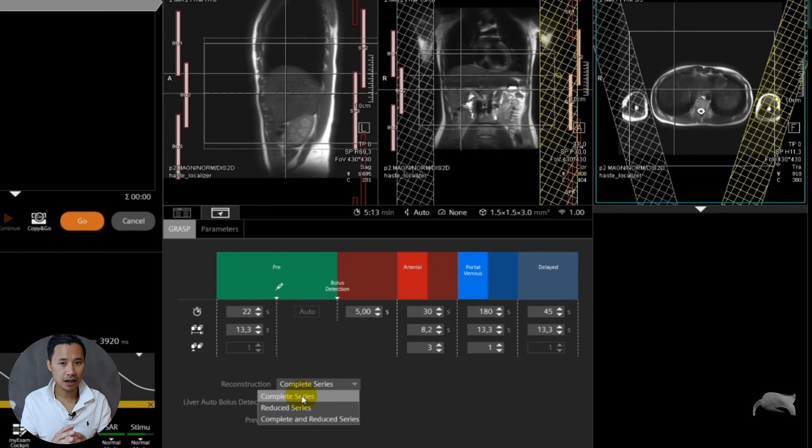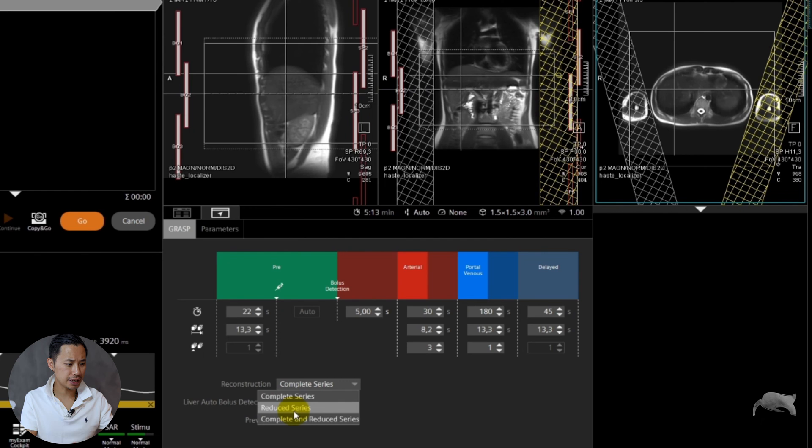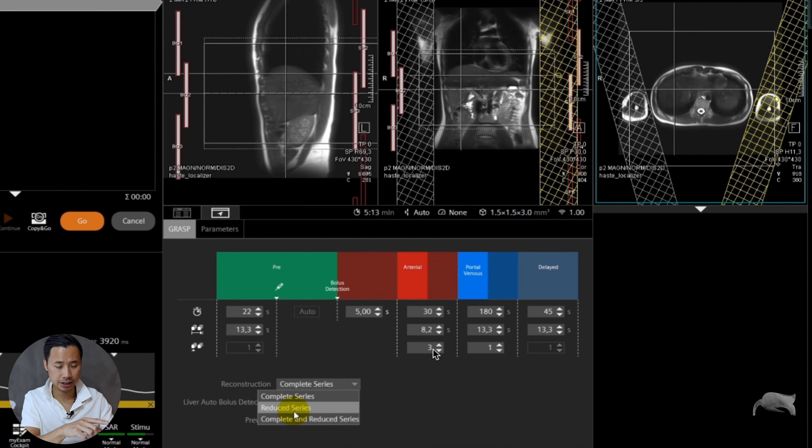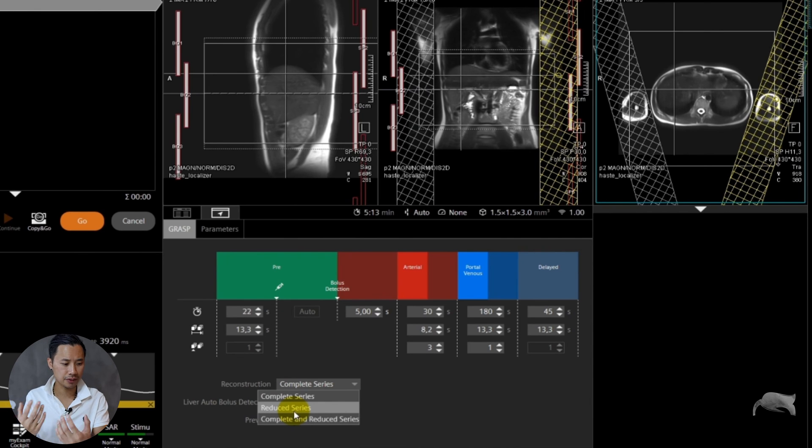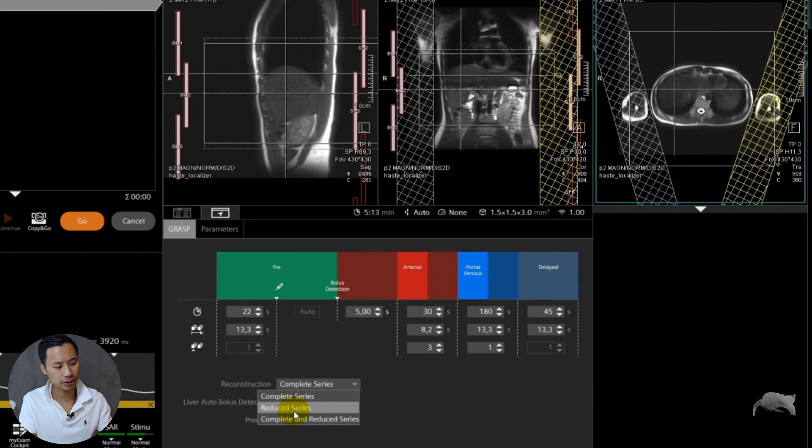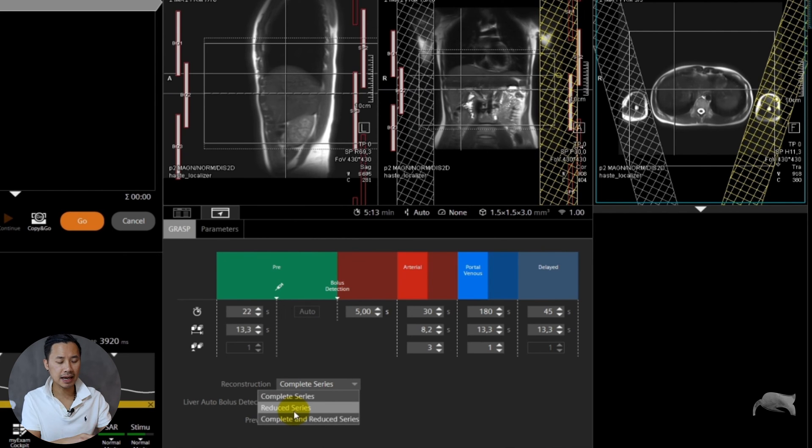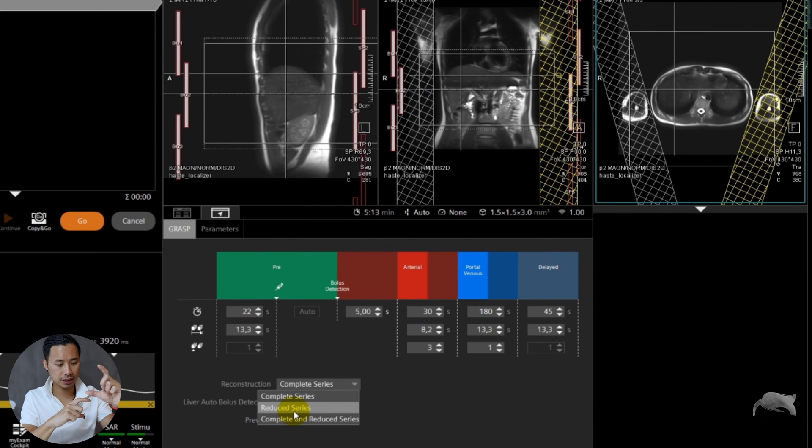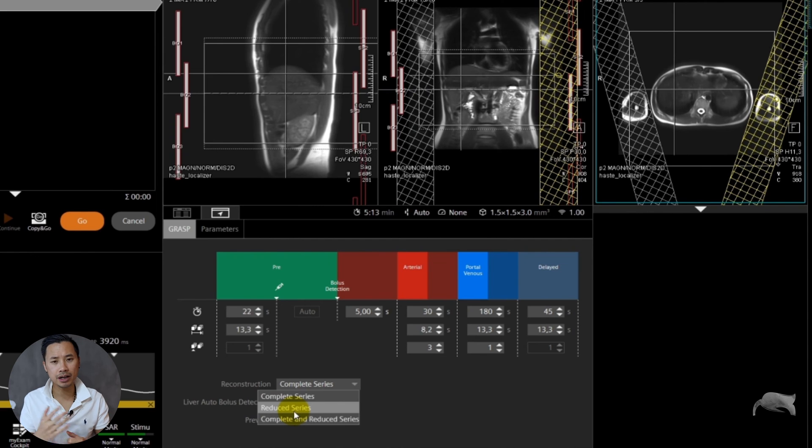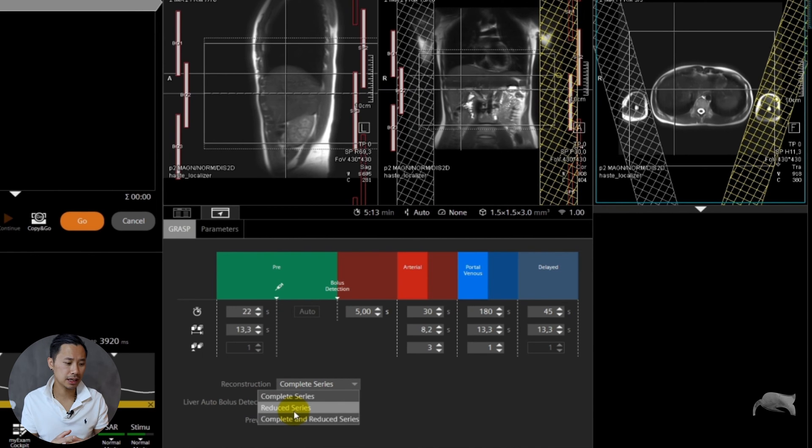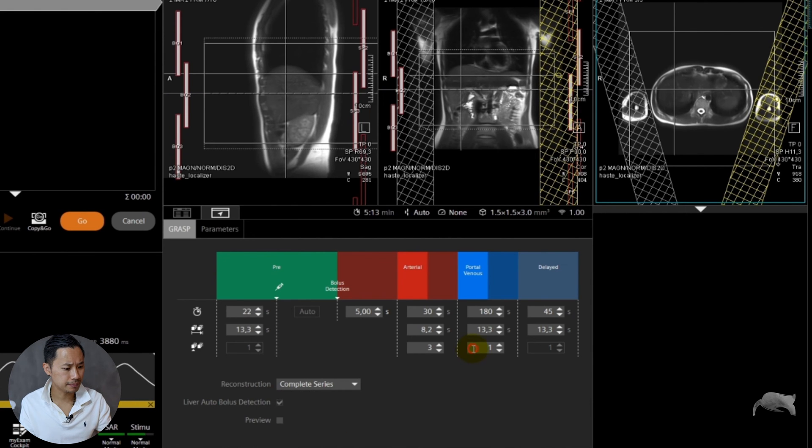However, you have the possibility to use reduced series. What does reduced series mean? It means you get one pre-image, three arterial as you wanted, one PV and one delay. This is more what radiologists are used to seeing whenever they're doing the old school way. You have the last opportunity to choose both complete and reduced. It will become two large stacks or sequences. In the beginning it will be okay to have that. The radiologist will be used to seeing what they have available, and then you can talk to the radiologist and find out what kind of series you want.